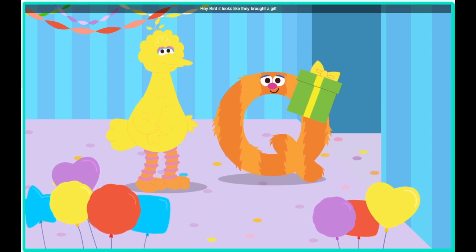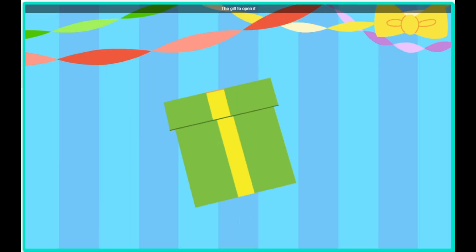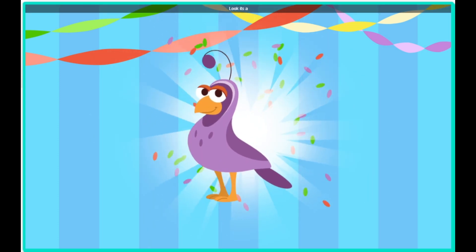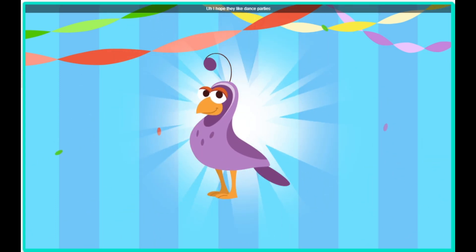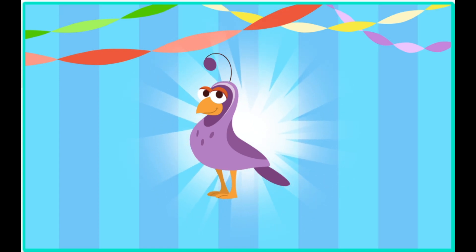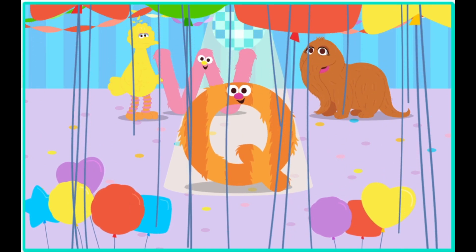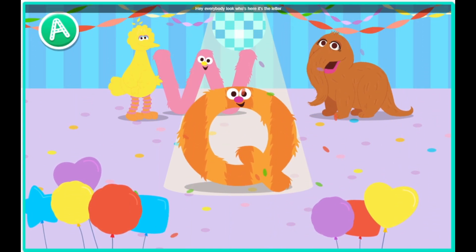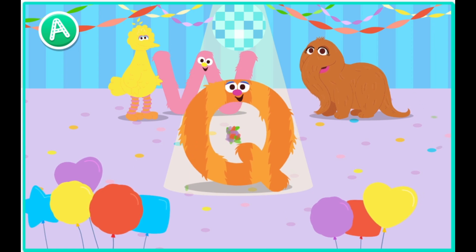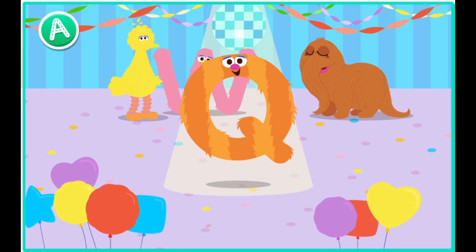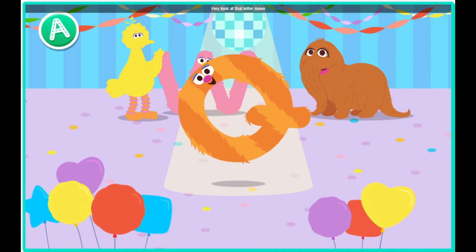Hey, Bird. It looks like they brought a gift. Click the gift to open it. Look! It's a quail! I hope they like dance parties. Hey, everybody. Check them out. Wow. Hey, look at that letter move.